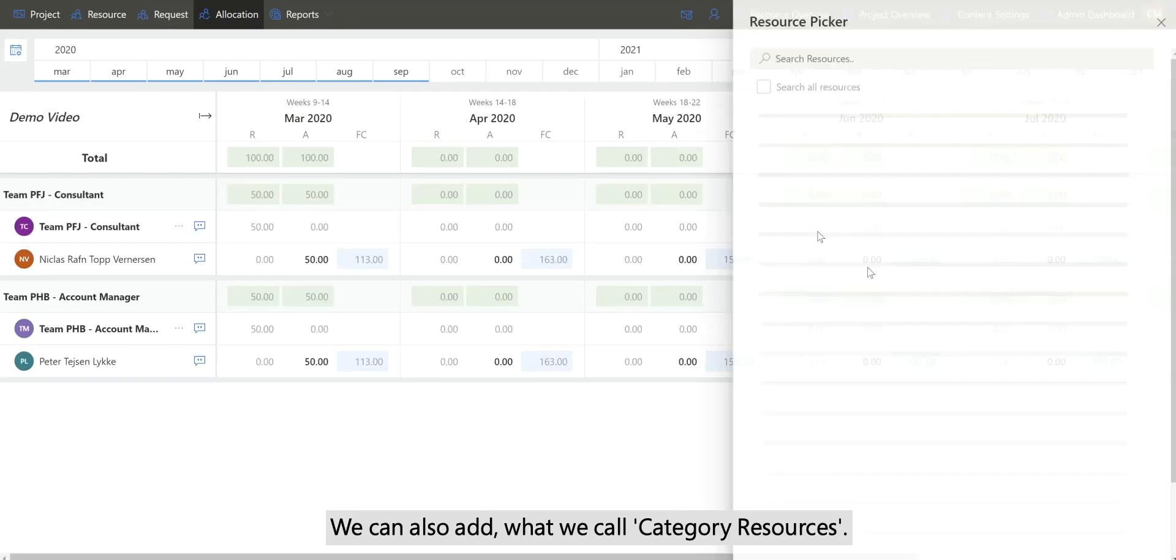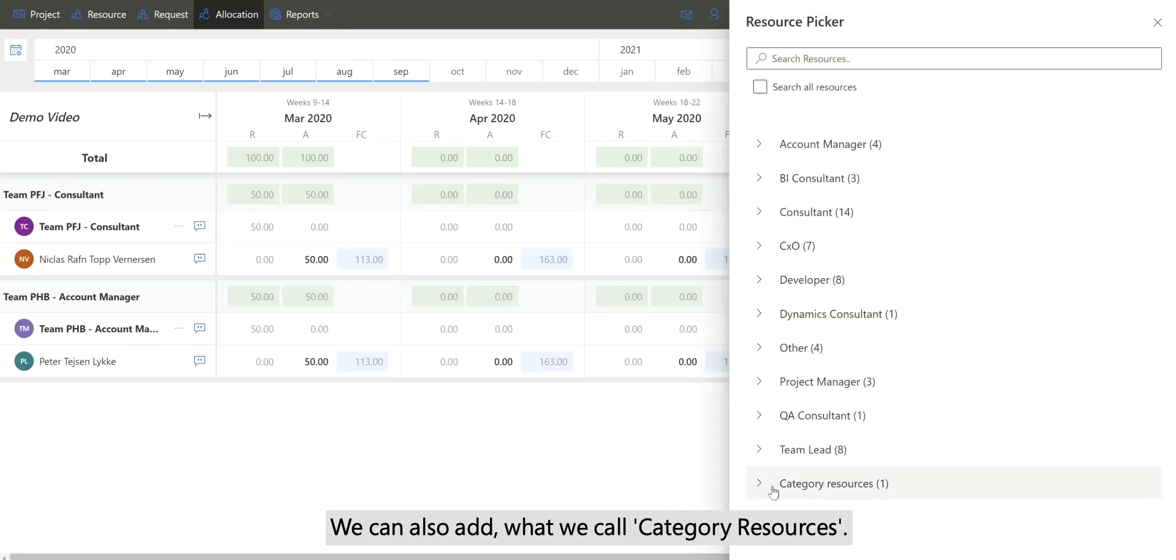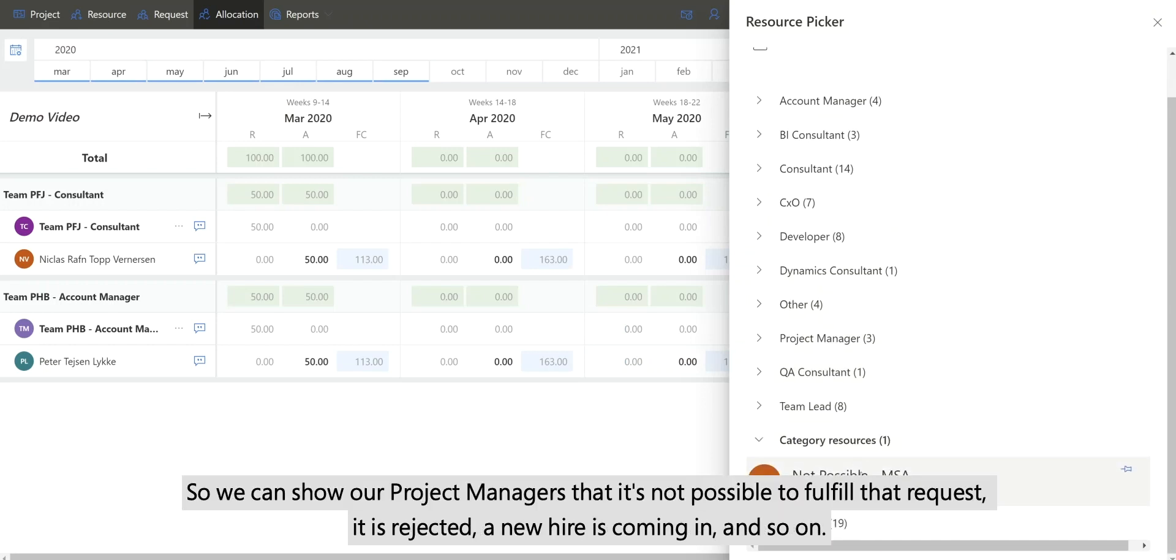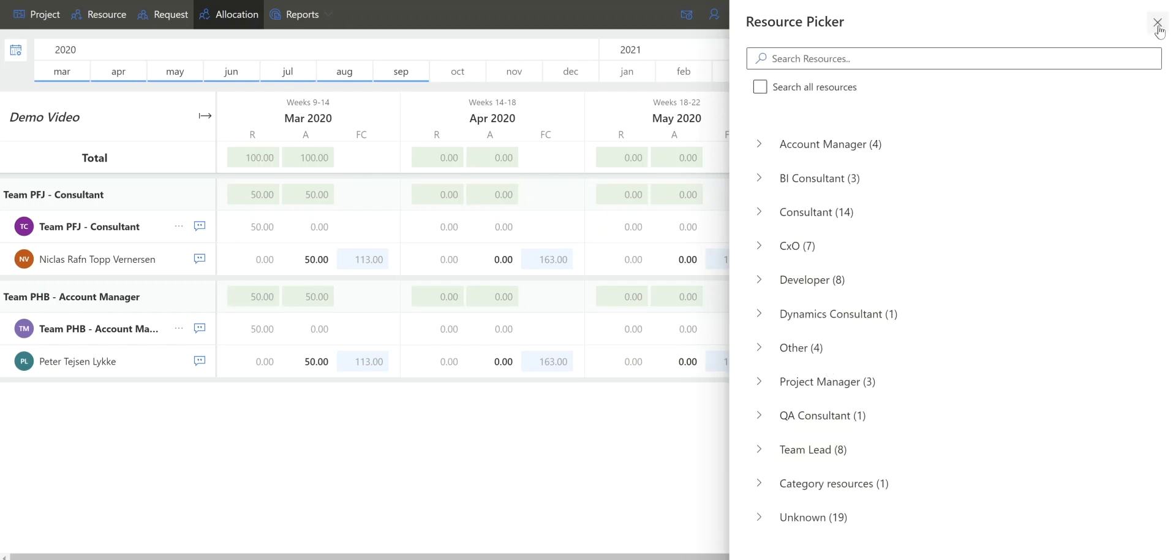We can also add what we call category resources. That could, for instance, be that something is not possible, so we can show our project managers that it's not possible to fulfill that request—it is rejected, a new hire is coming in, and so on.